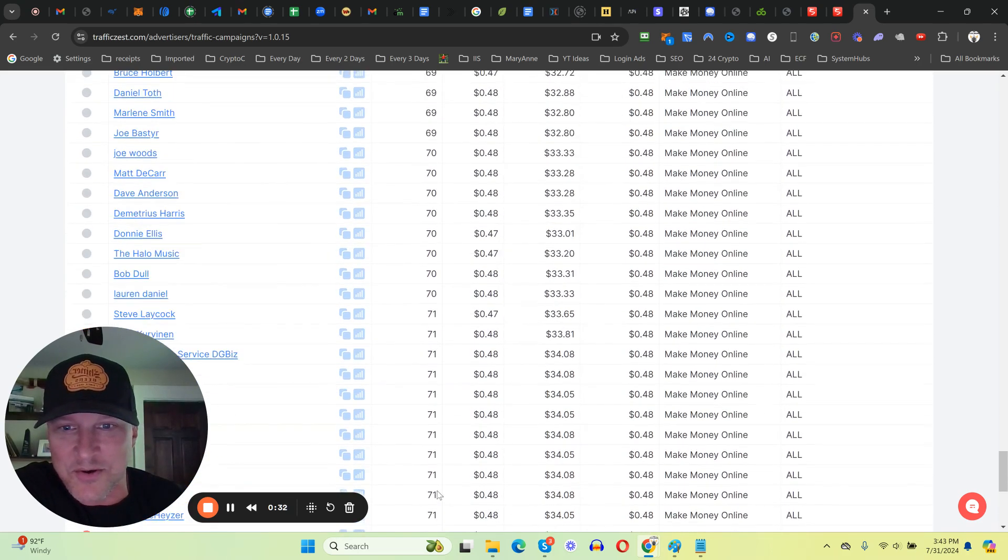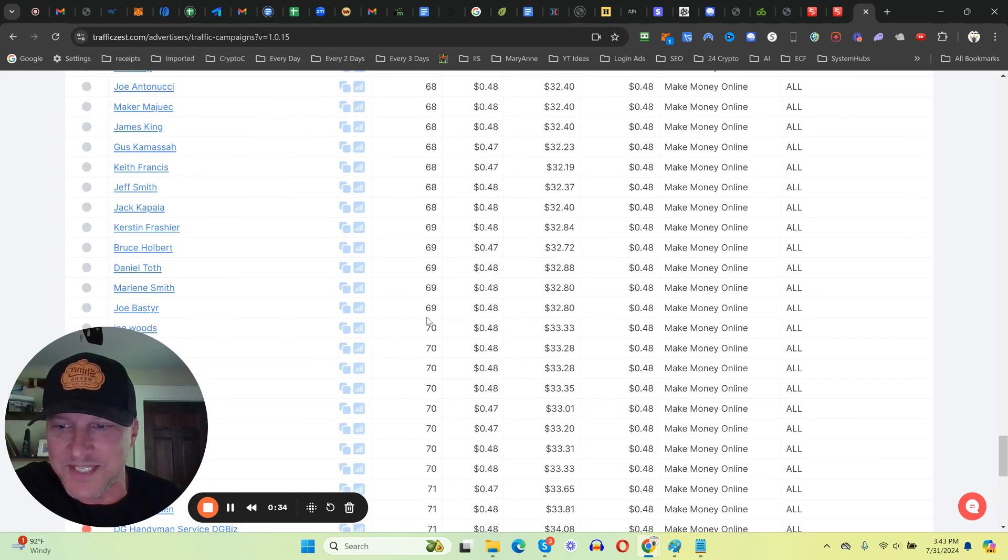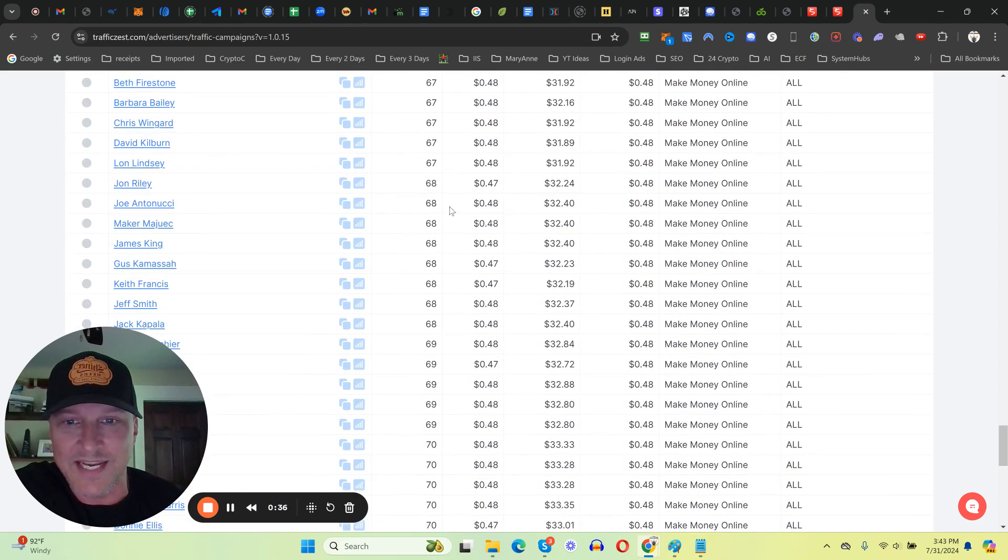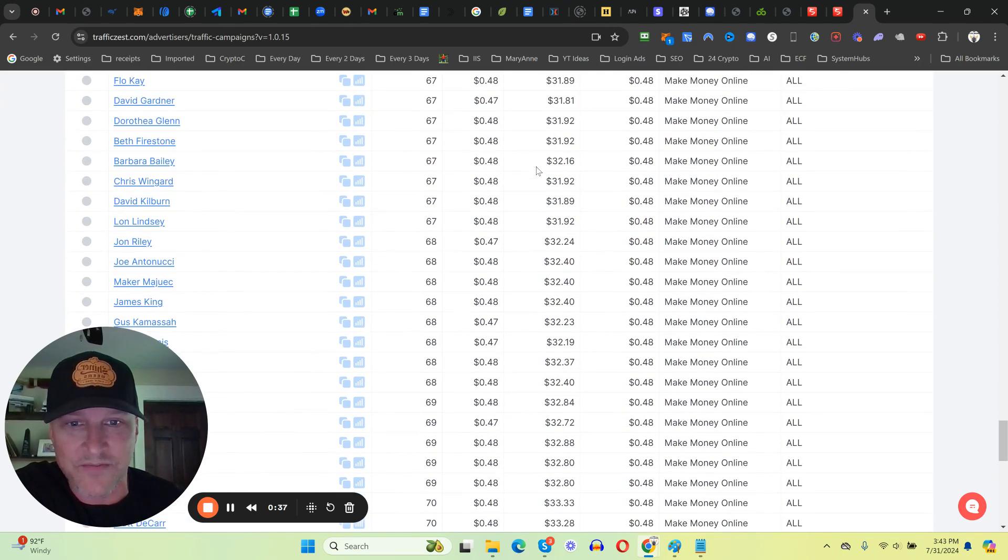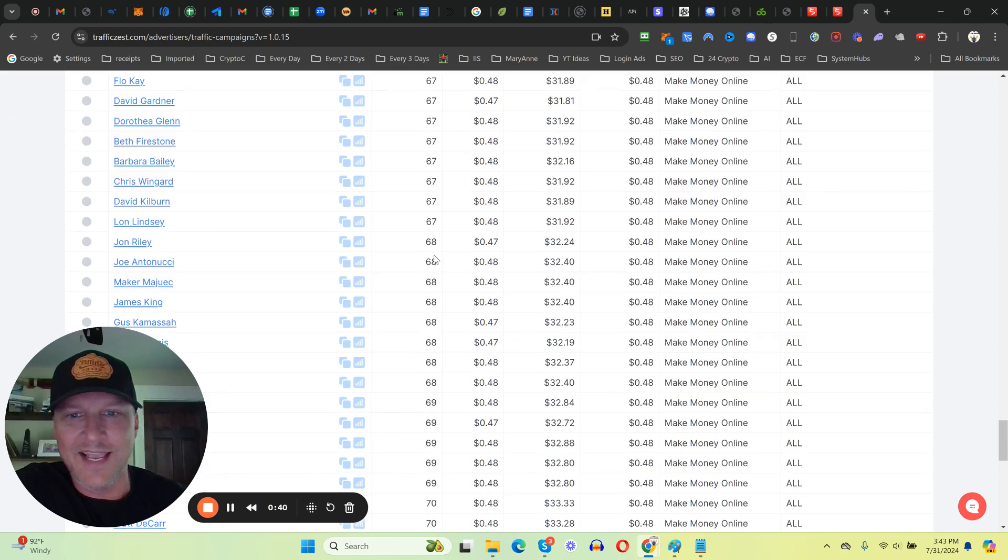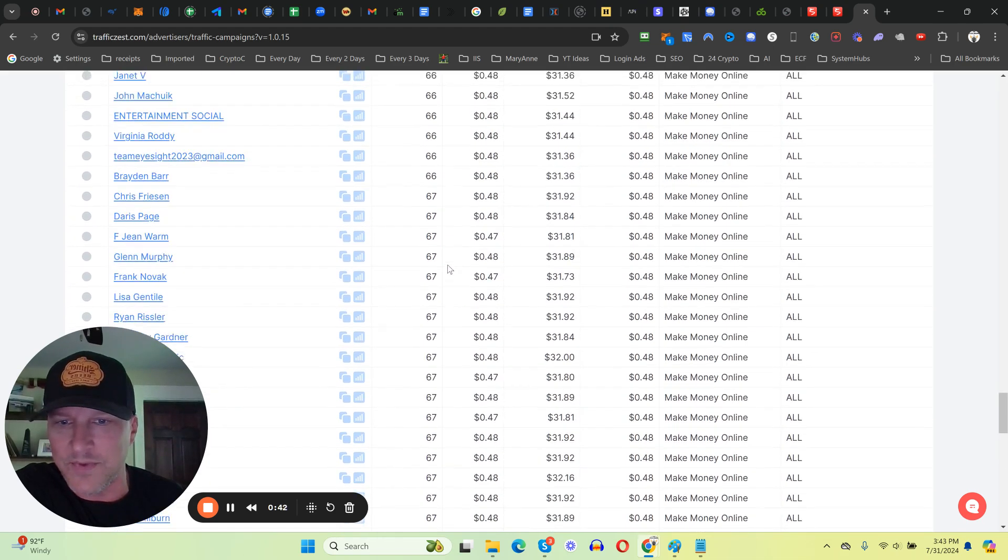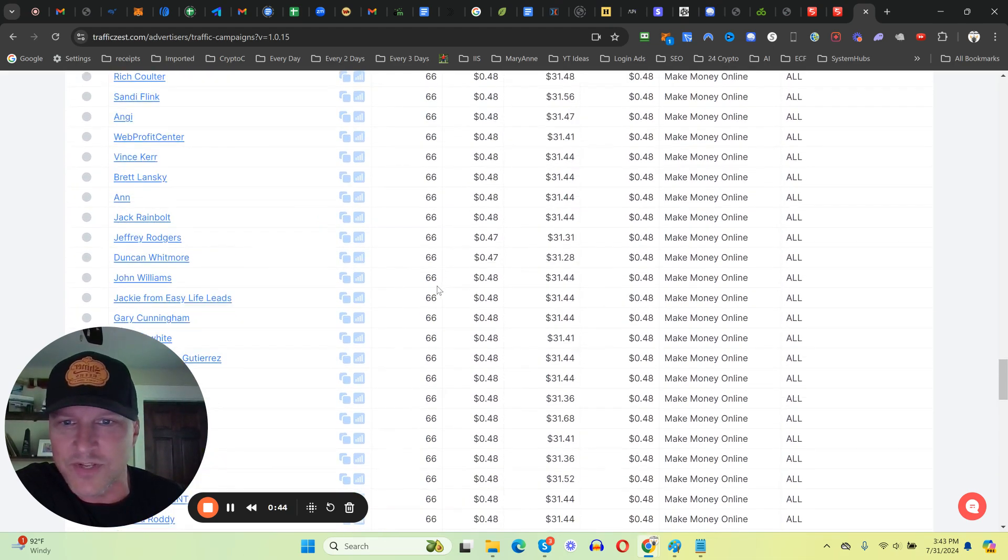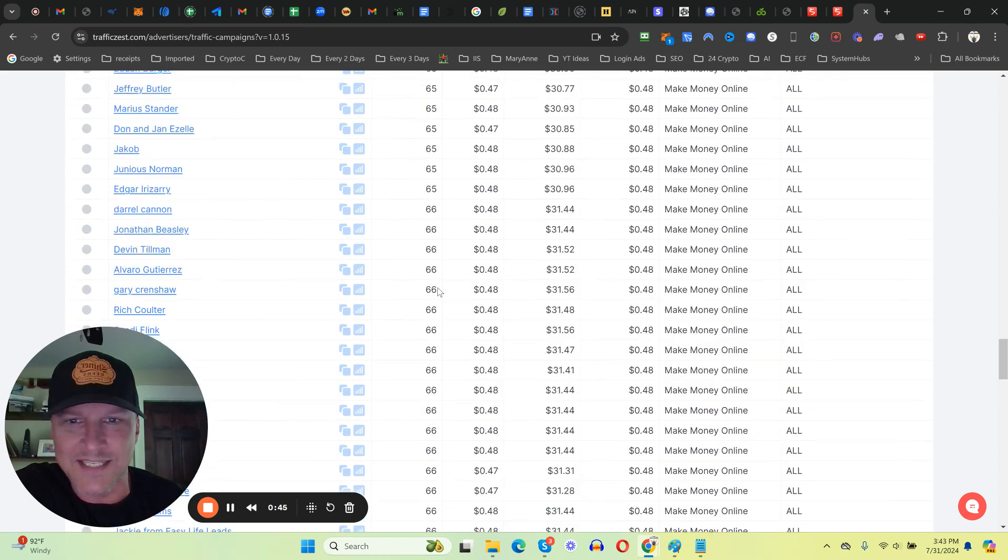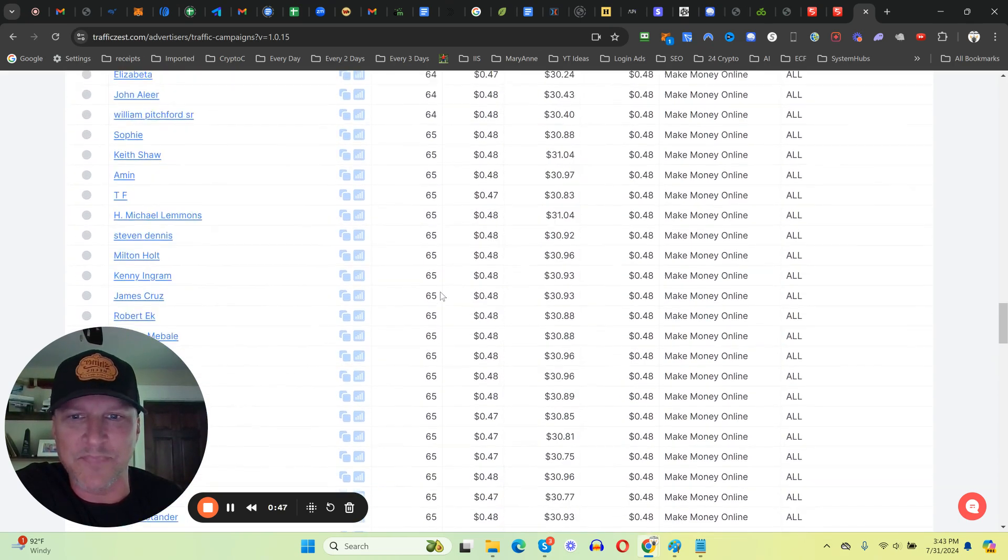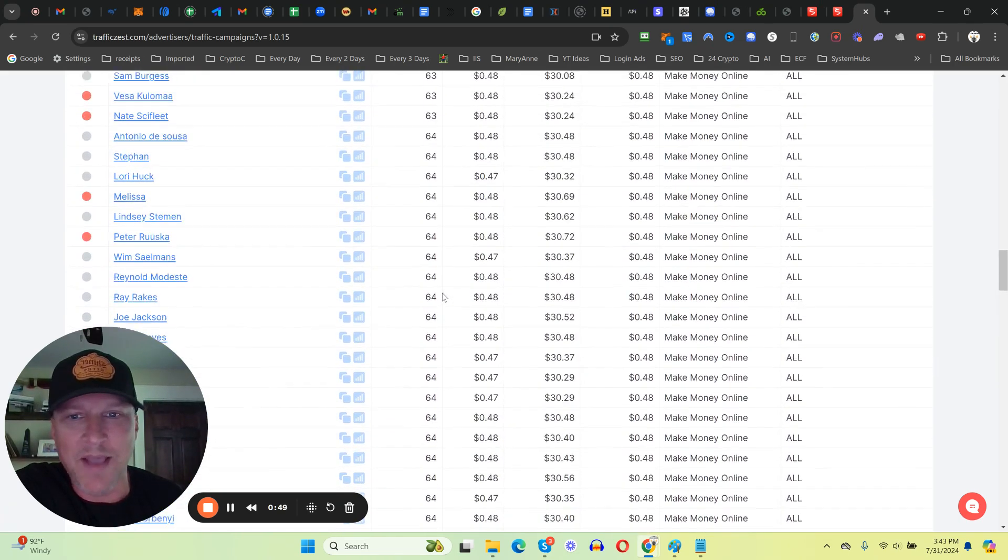Since each click is 48 cents, I ended up sending probably an extra thousand clicks to members. But hey look, I'm happy to do it and I am still fulfilling on these bonuses.